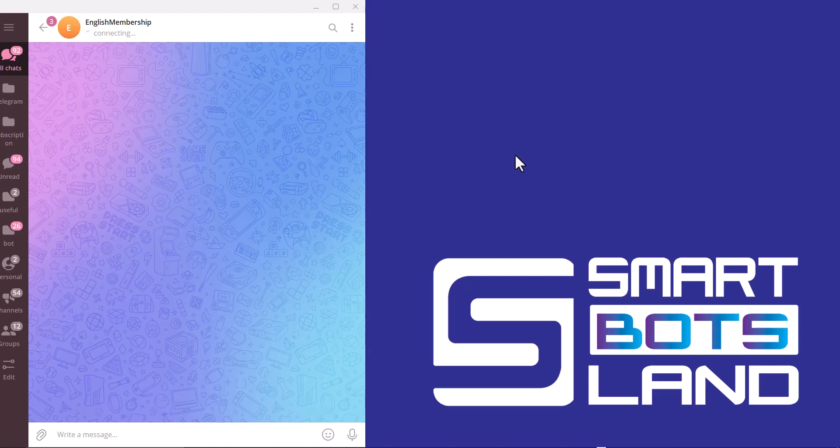You may already know Telegram has released a revolutionary update for Telegram bots. You can connect your web application to your bot. Telegram bots can host full web apps. It means mini apps.